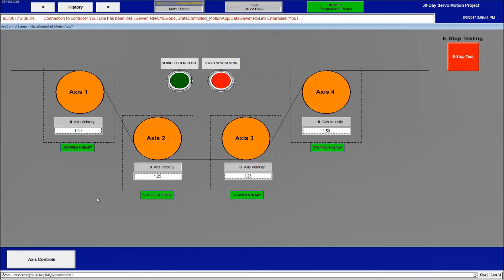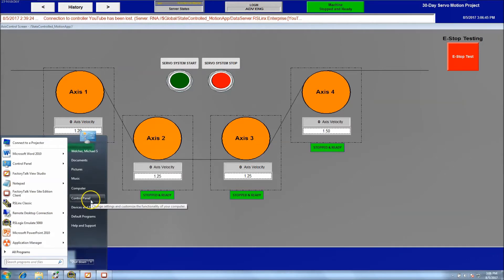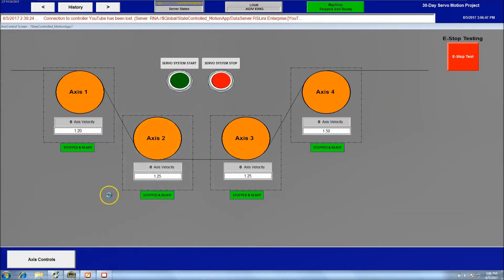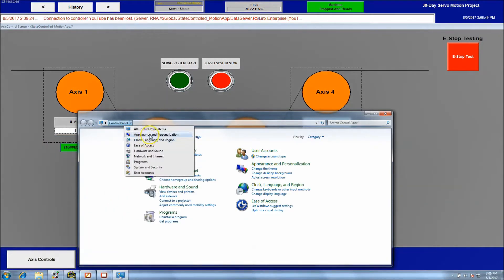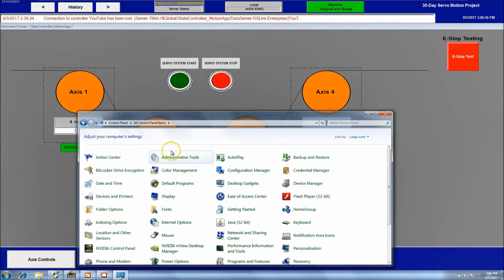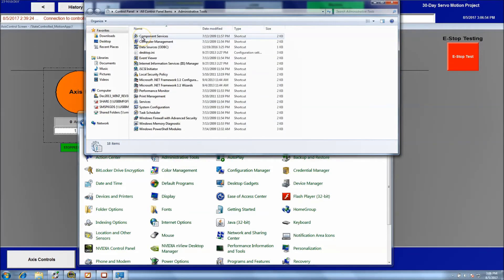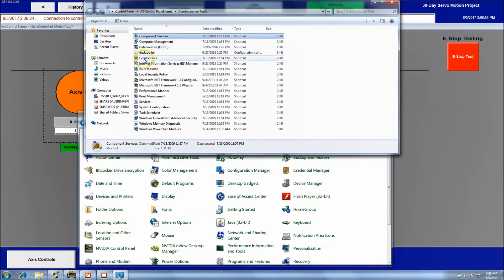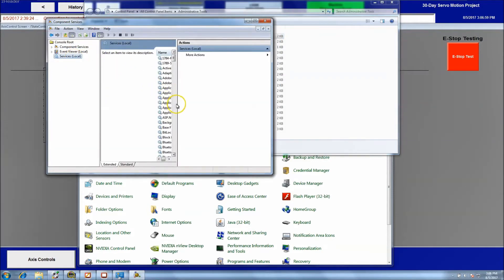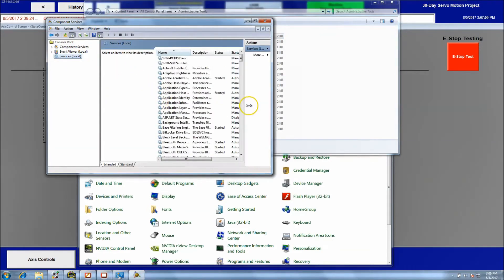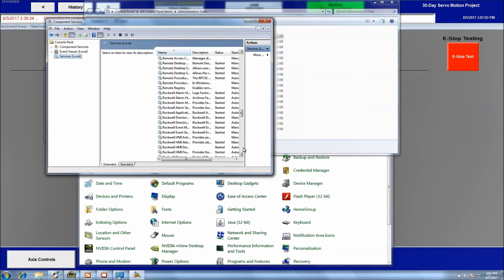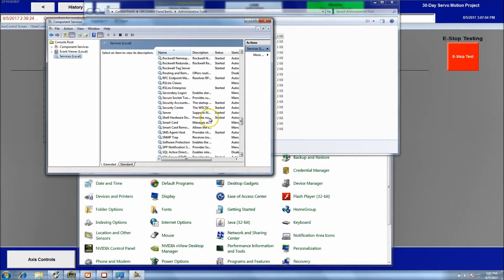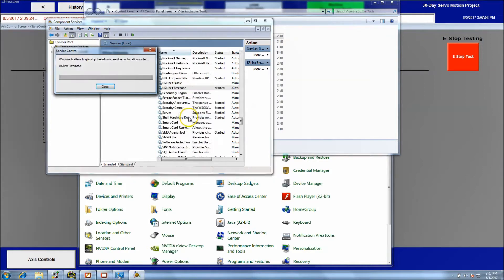If you have this problem happen and you're not sure what to do about it, there's a tech note that Rockwell has about this. So what you need to do is go to control panel, you want to go to administration tools, you want to go to component services, local services.